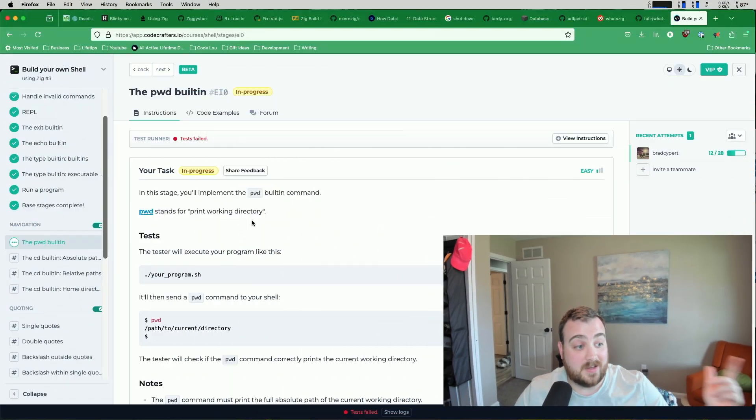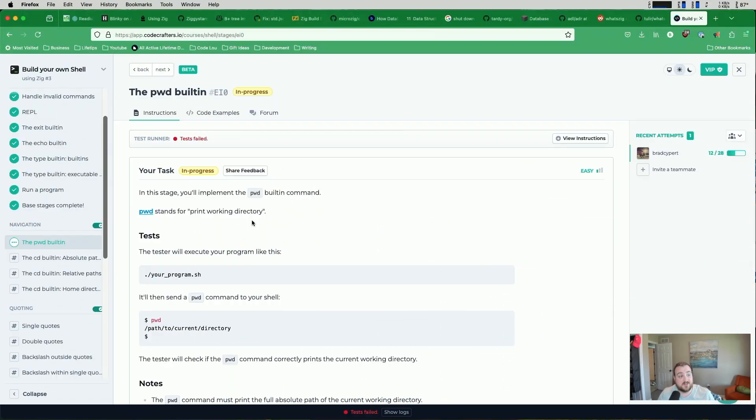But the reason I want to mention that is because if you sign up with my referral link, you get five entries instead of one if you complete the challenge. And again, you can complete any CodeCrafters challenge, even one of the free ones. So you really have nothing to lose. Okay, let's get started on this PWD built-in.